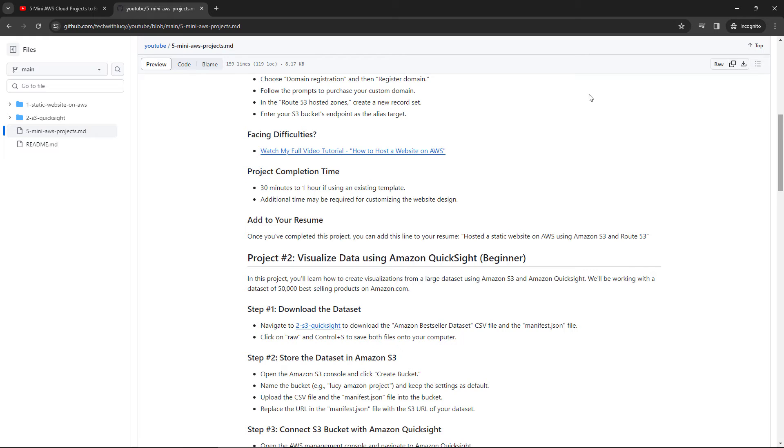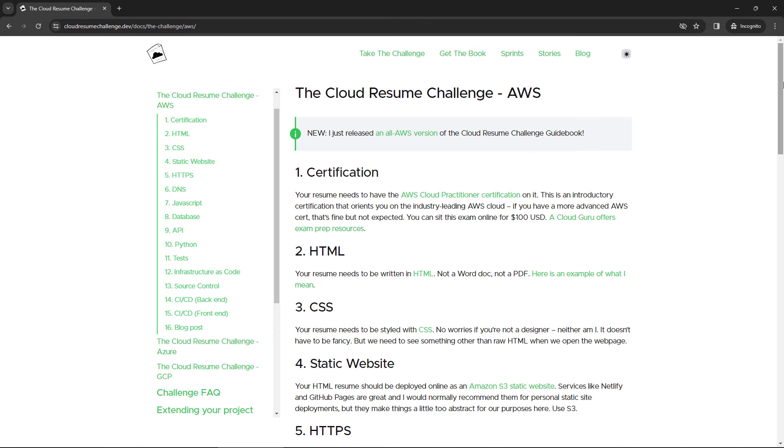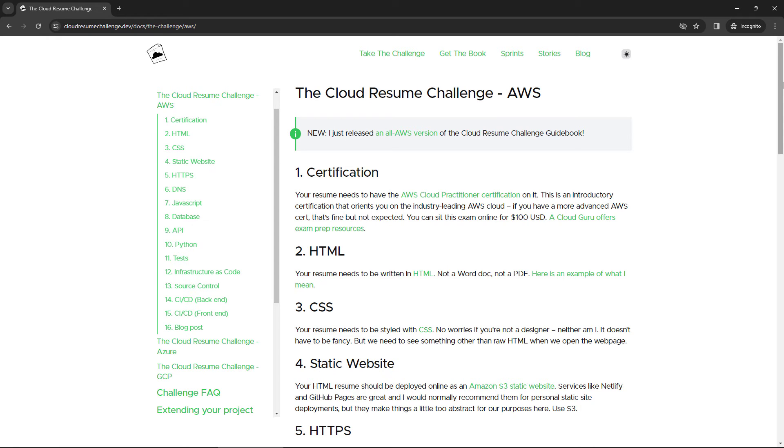And then finally, we have the Cloud Resume Challenge at cloudresumechallenge.dev. This is not sponsored, I'm not affiliated or anything, but I think it's a really good way to build your practical skills and build out your resume.